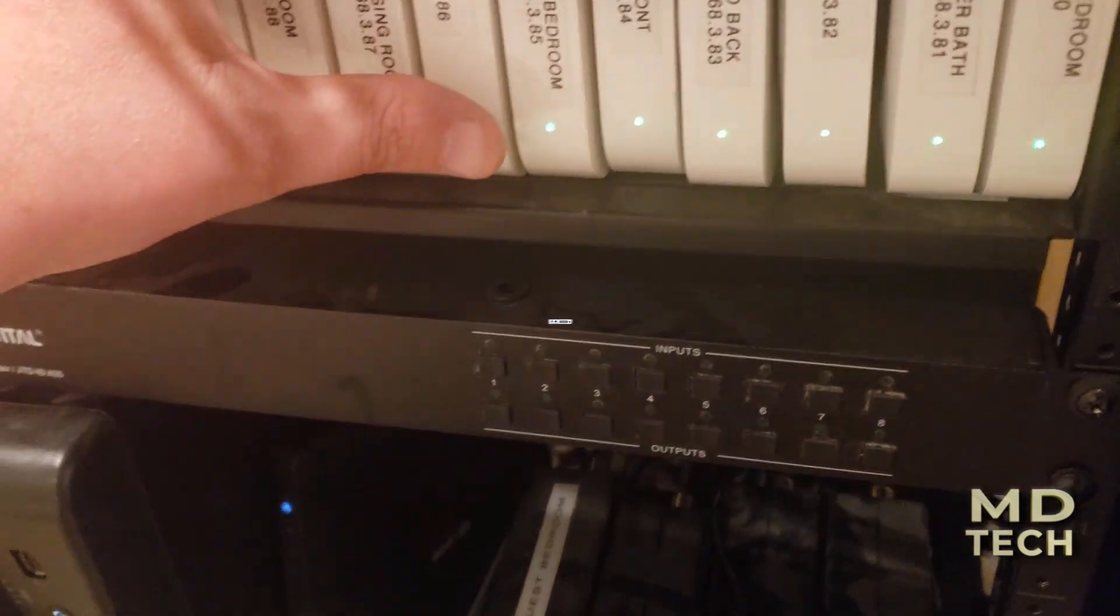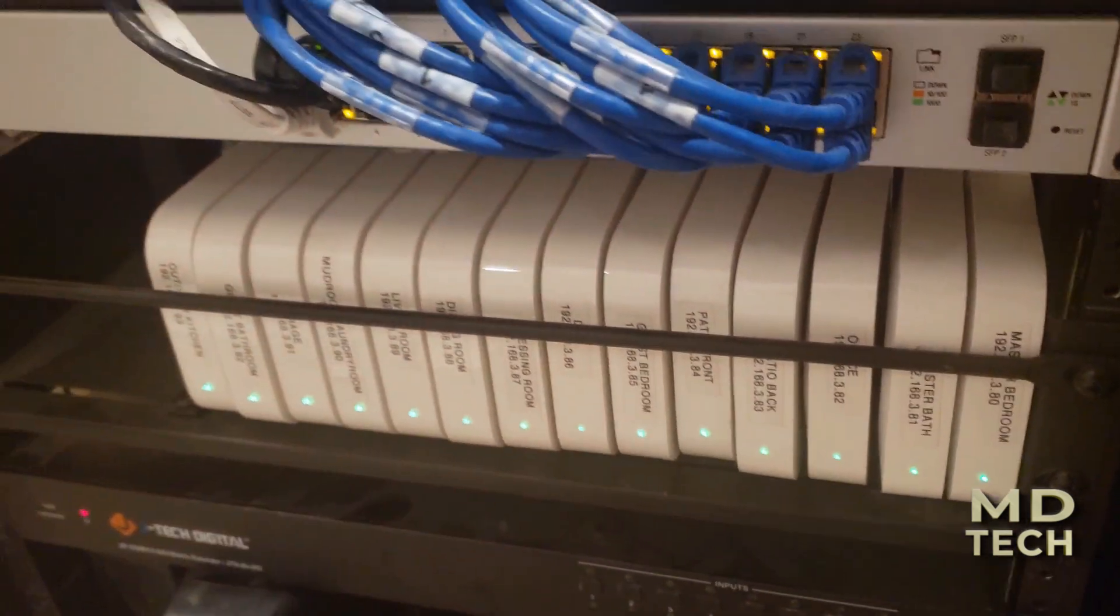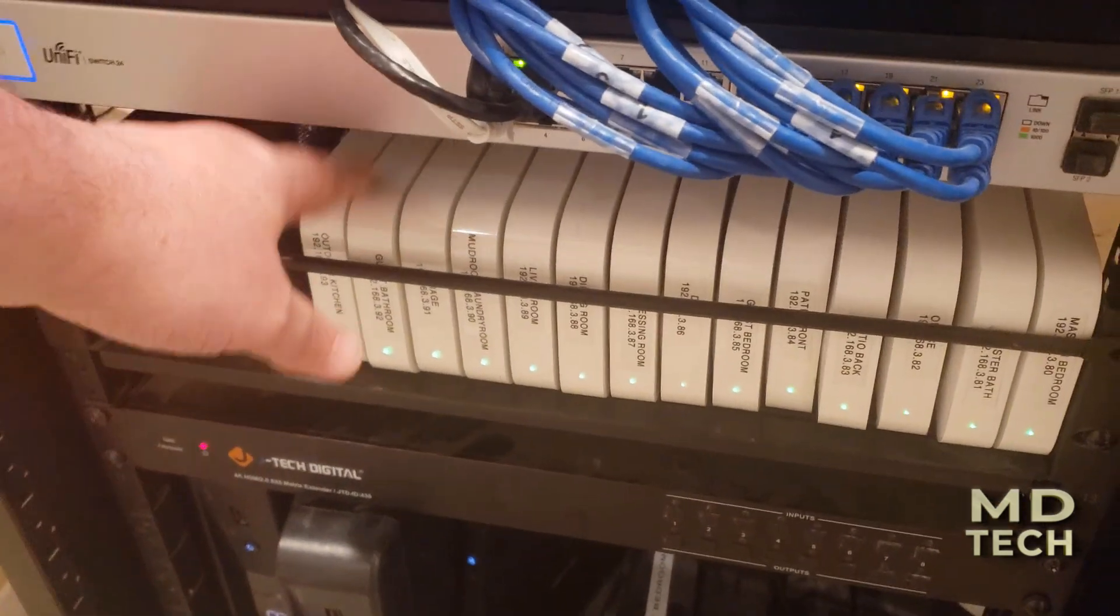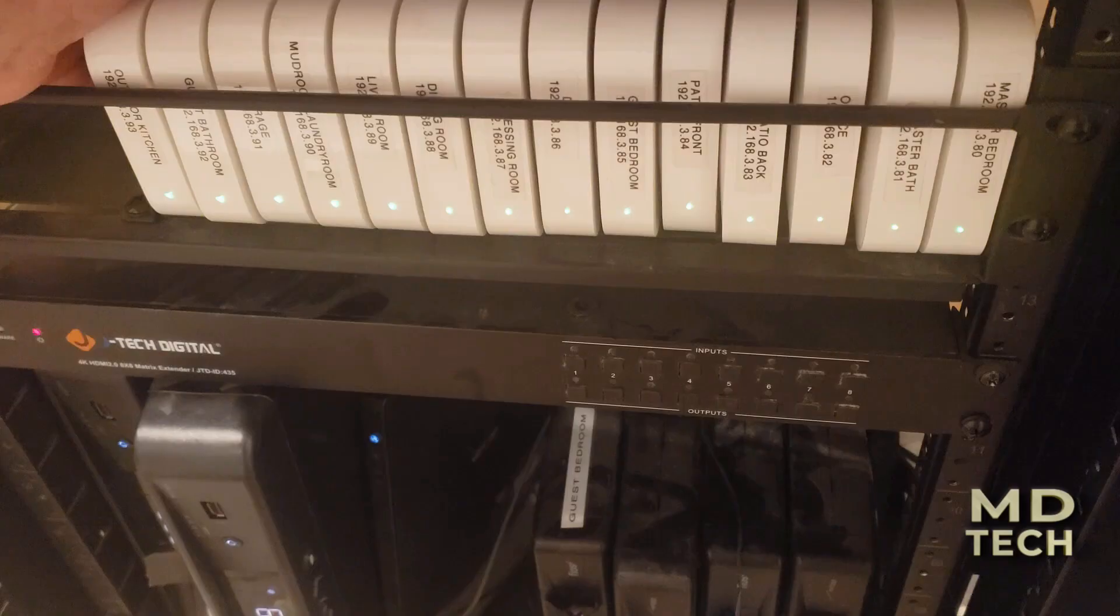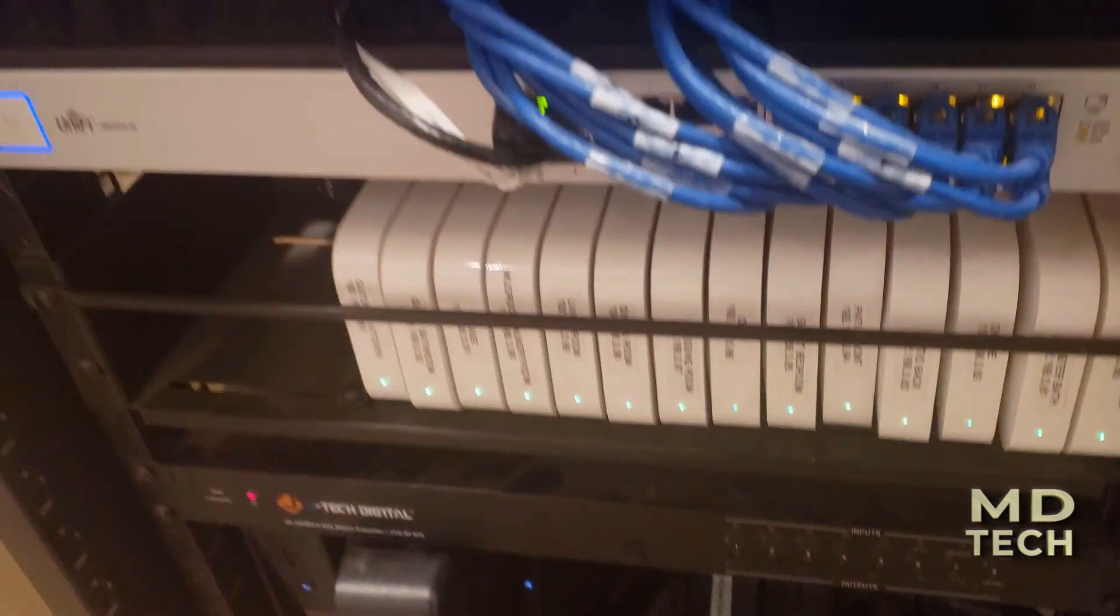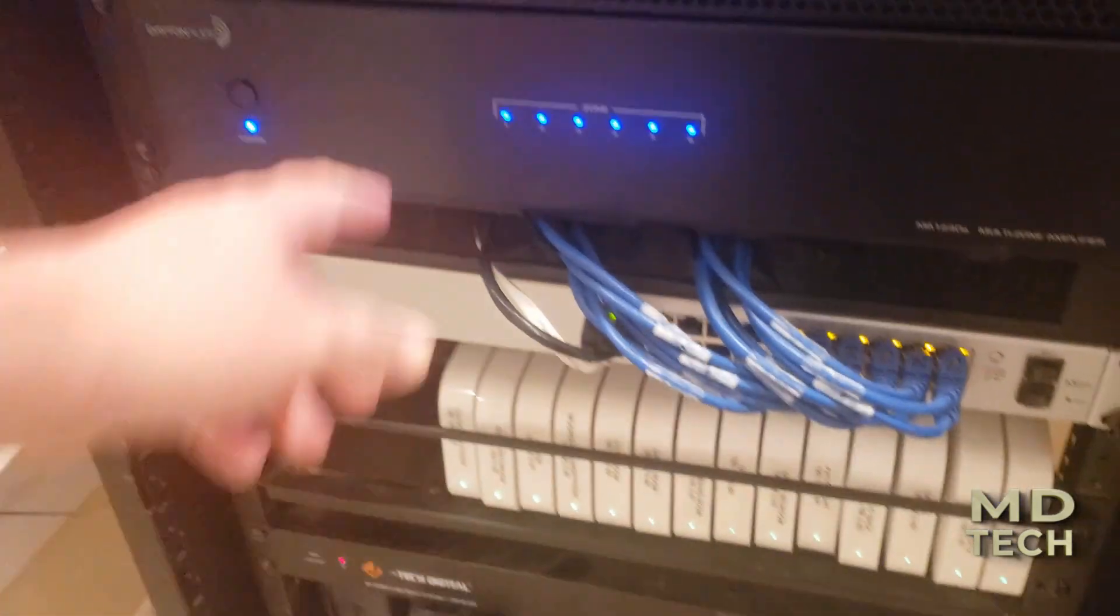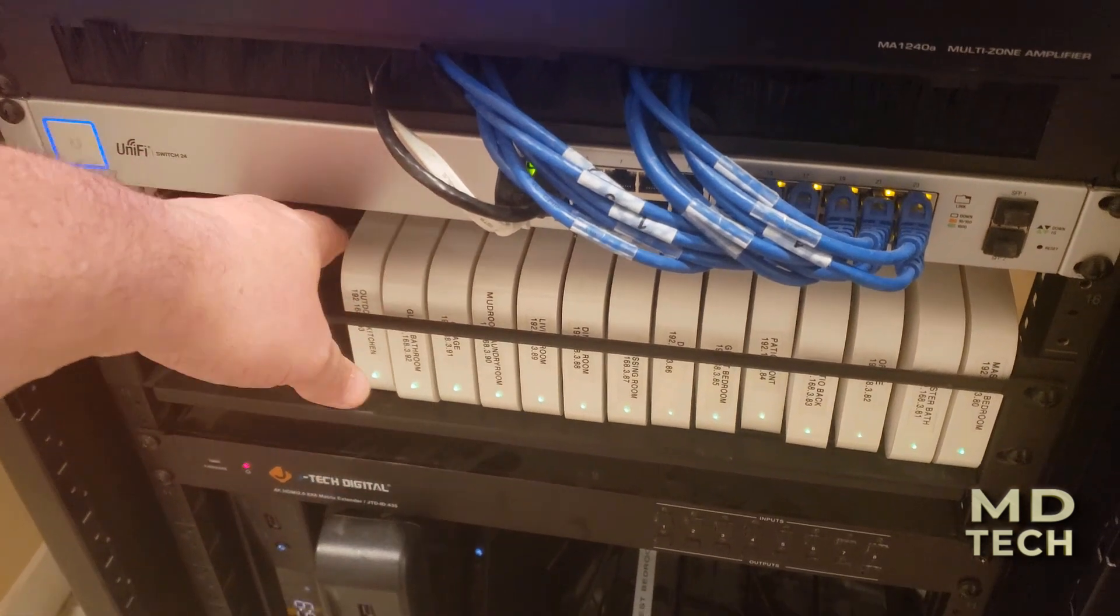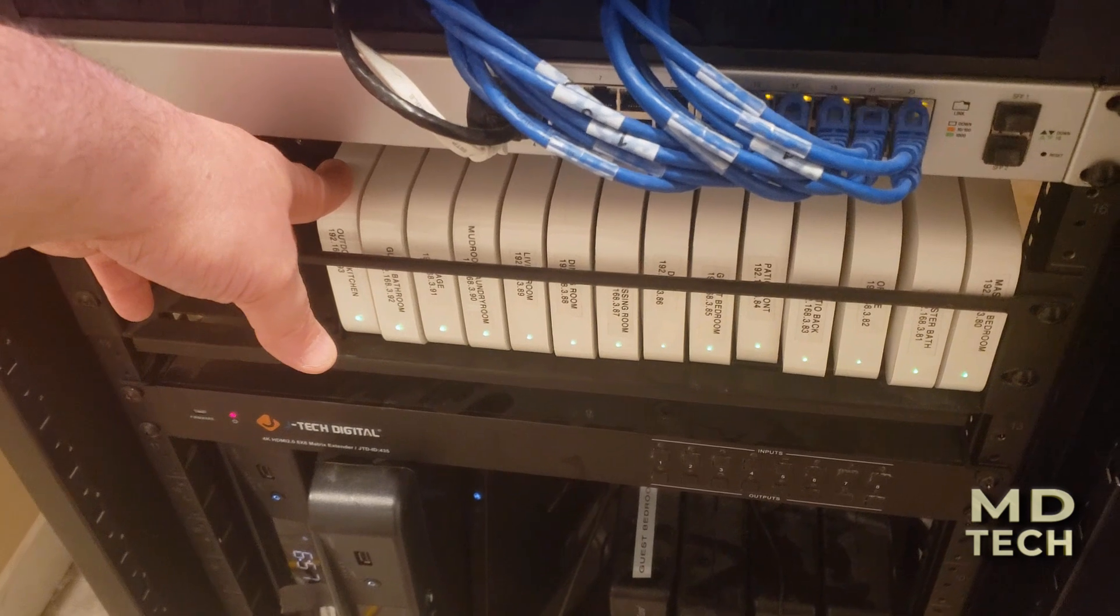Including master bedroom, master bath, guest bedroom, guest bath, all that. Each one of these zones has a 3.5 millimeter cable in the back, RCA to the amplifier. The amplifier is powering the speakers in the room, and this is your AirPlay 2 receiver connected via Ethernet.